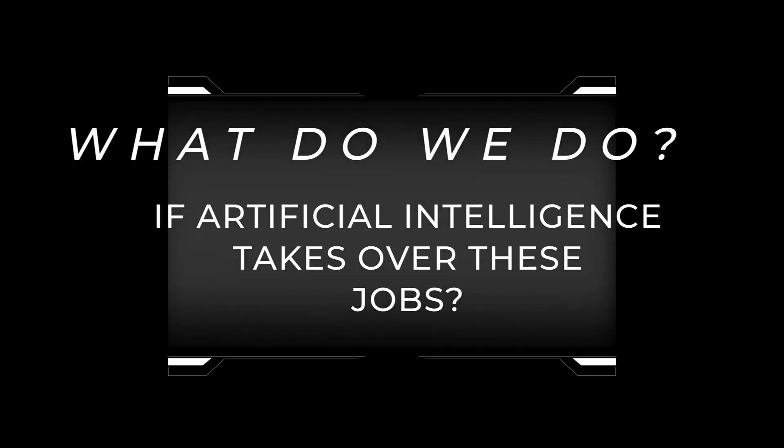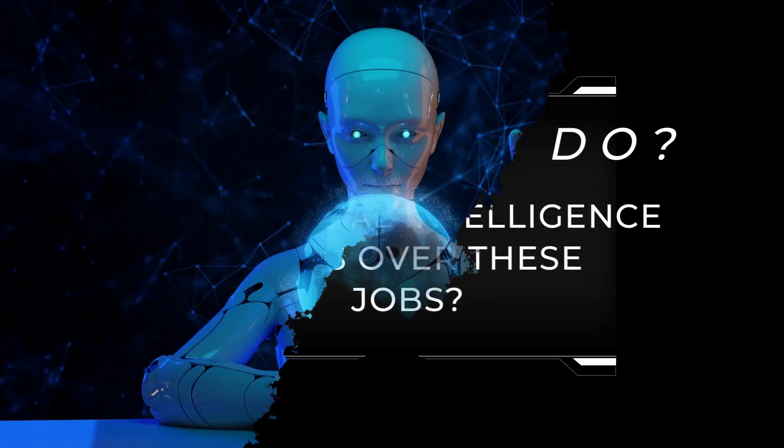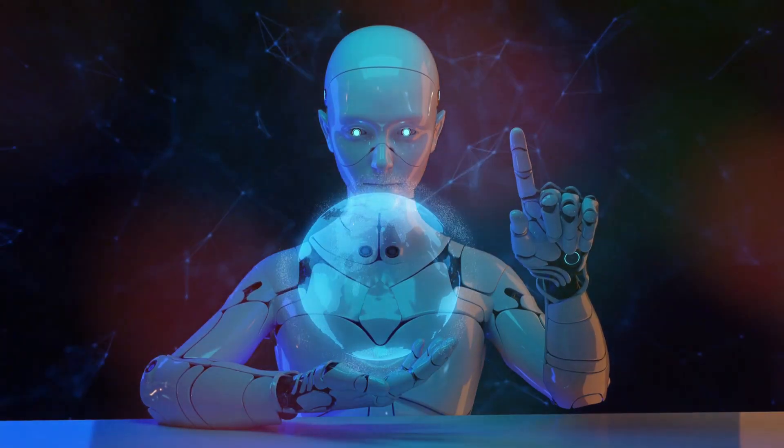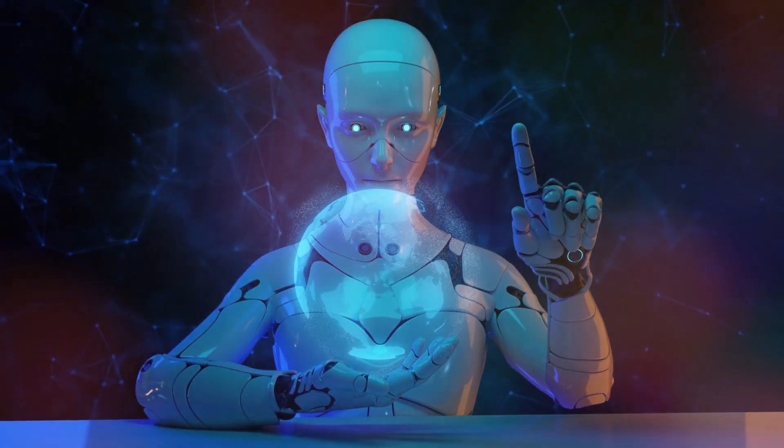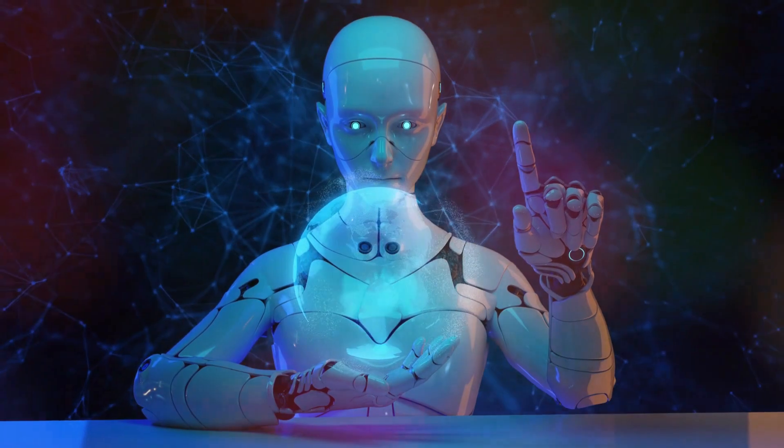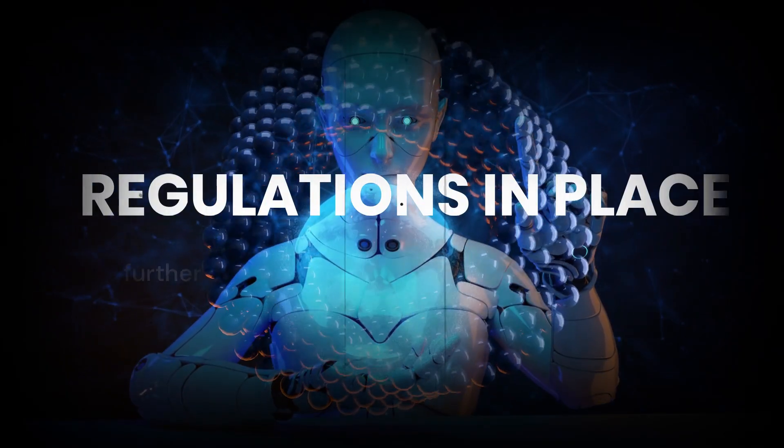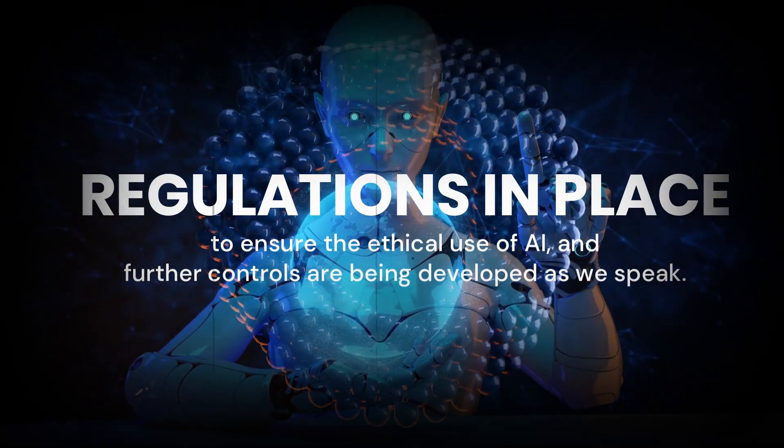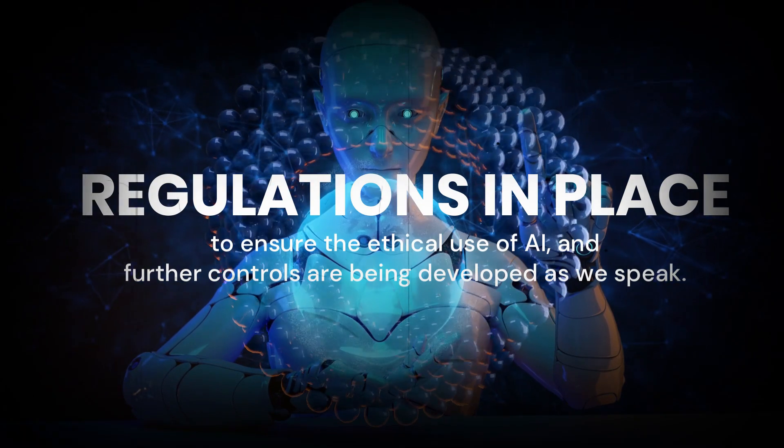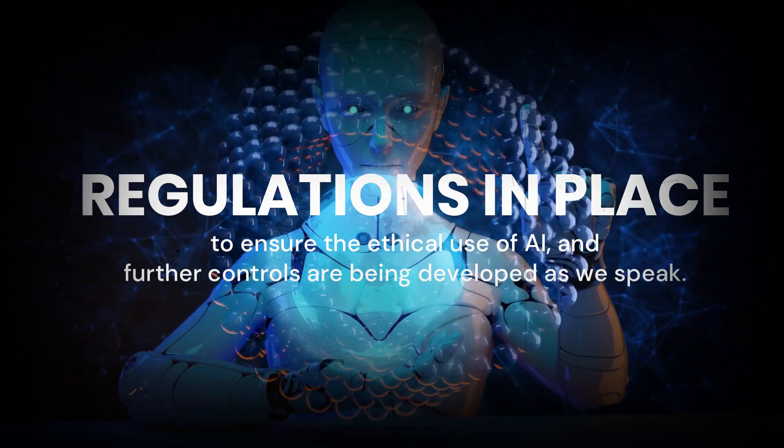The answer is, we adapt and learn. It's true that AI is here to stay and will continue to advance daily. However, rest assured, there are regulations in place to ensure the ethical use of AI, and further controls are being developed as we speak.